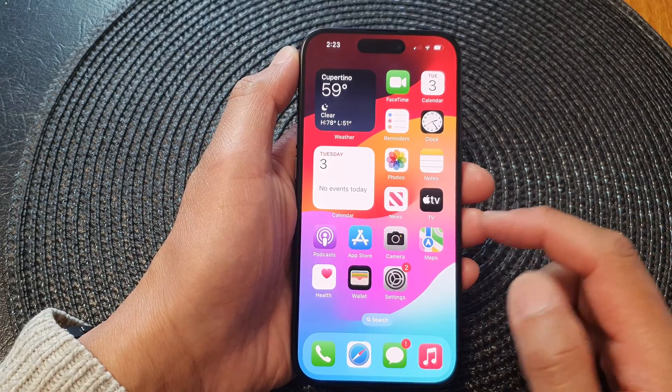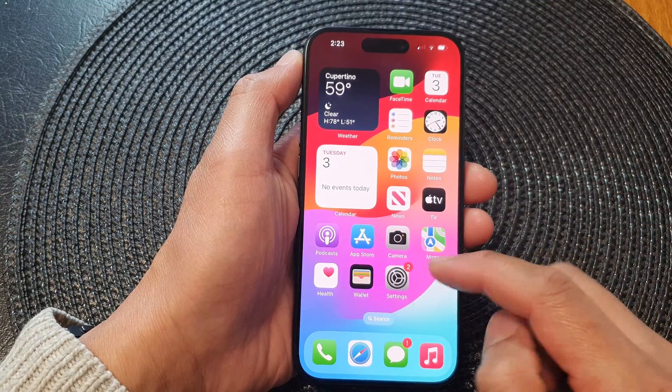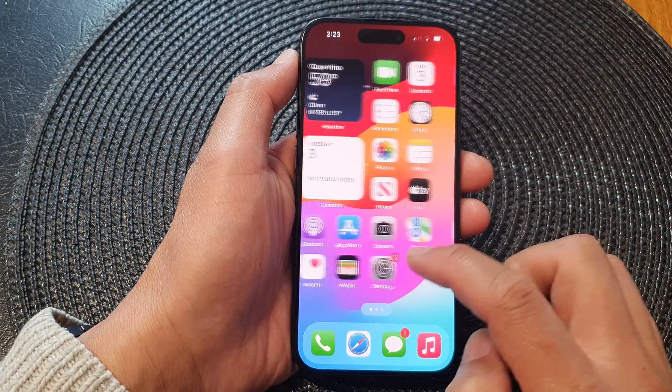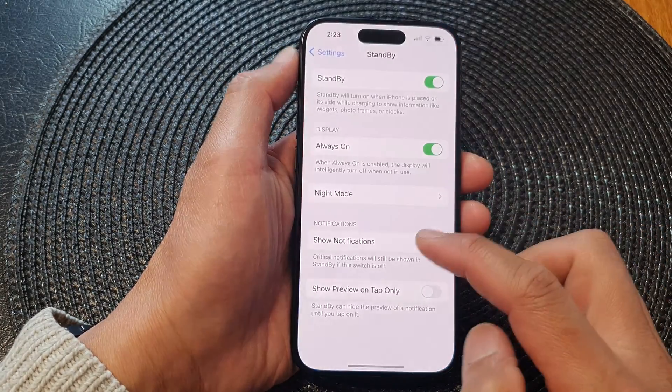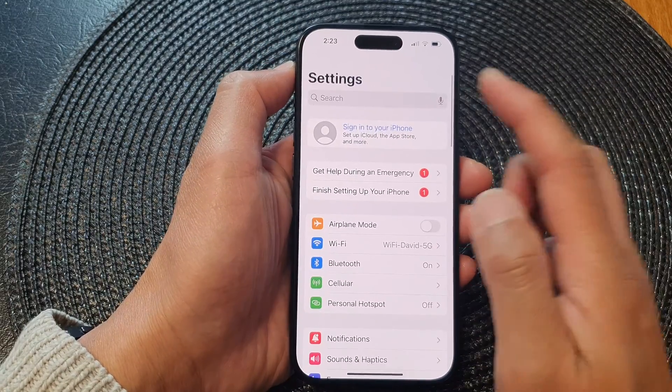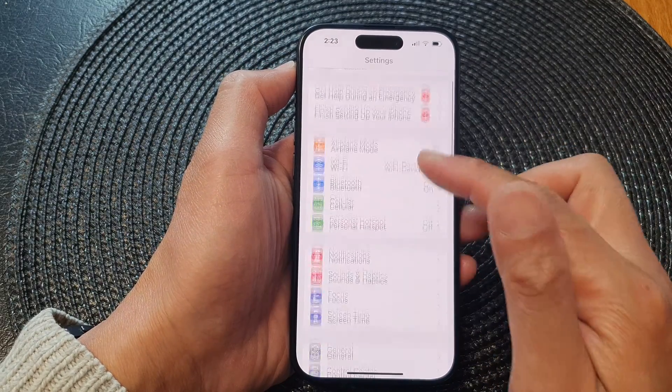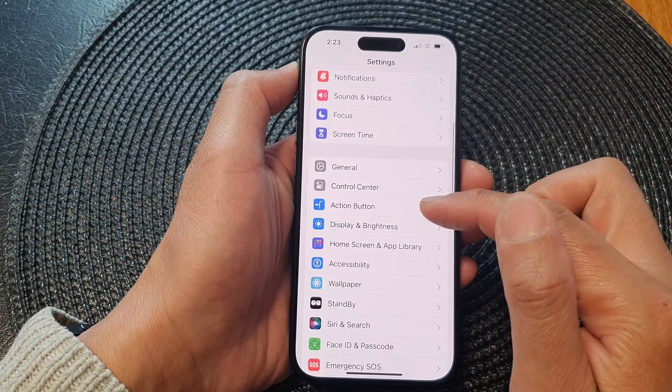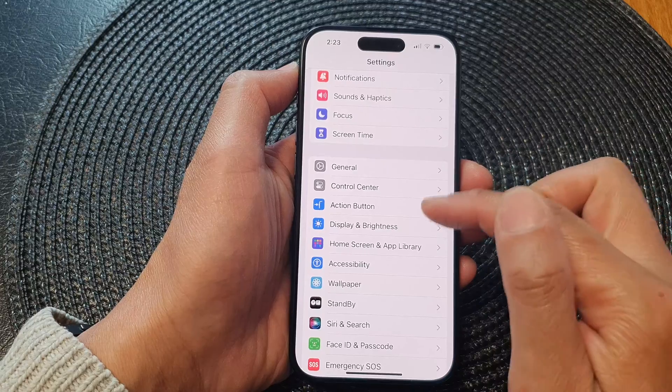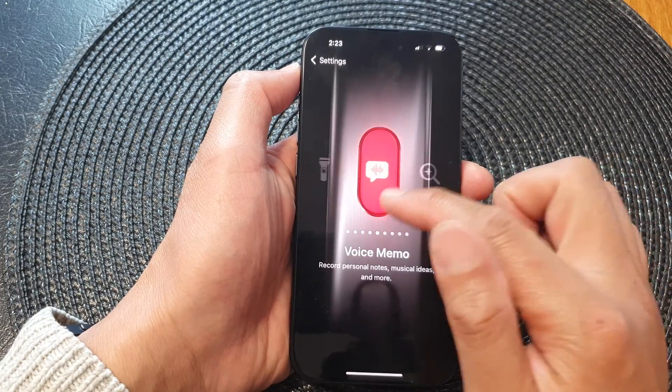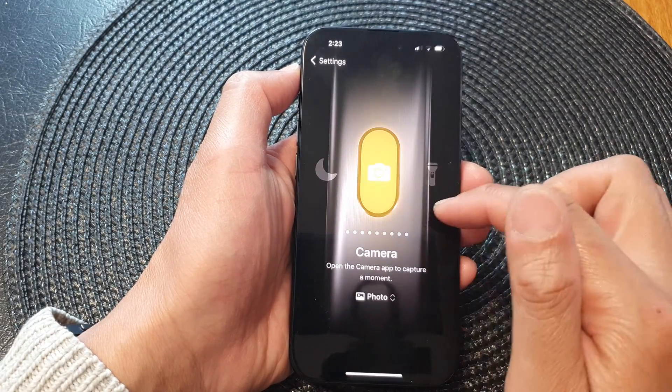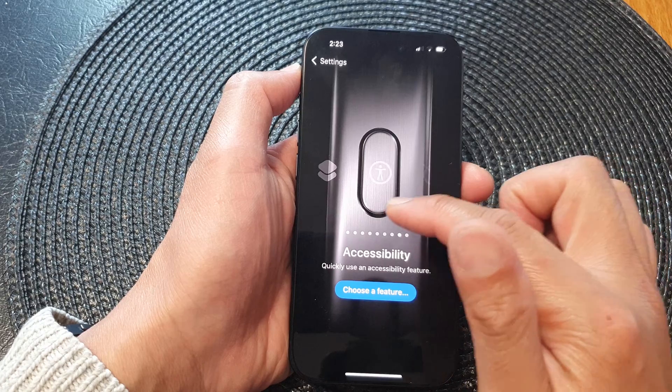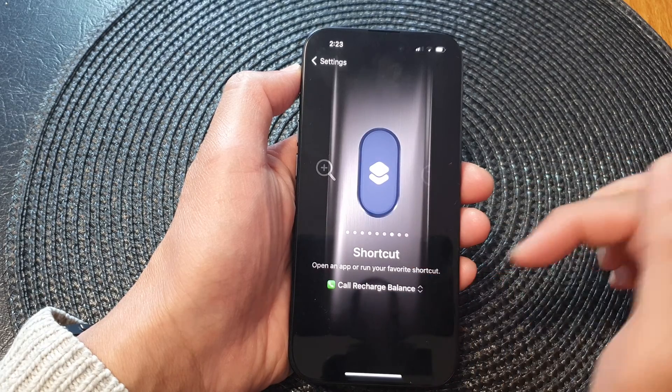From the home screen, tap on the Settings icon. Next, in the settings page, scroll down and tap on Action Button. Now in here, you want to swipe across until you can see Shortcut.